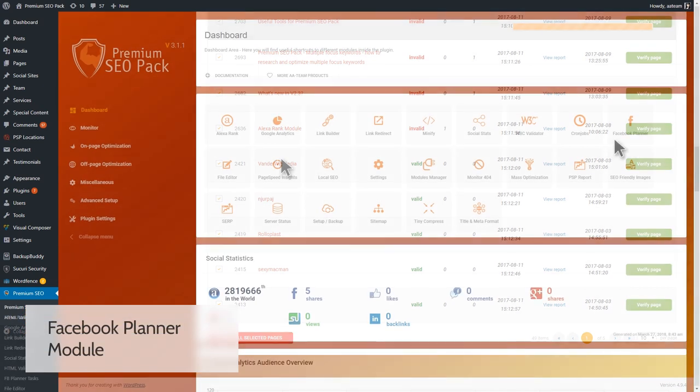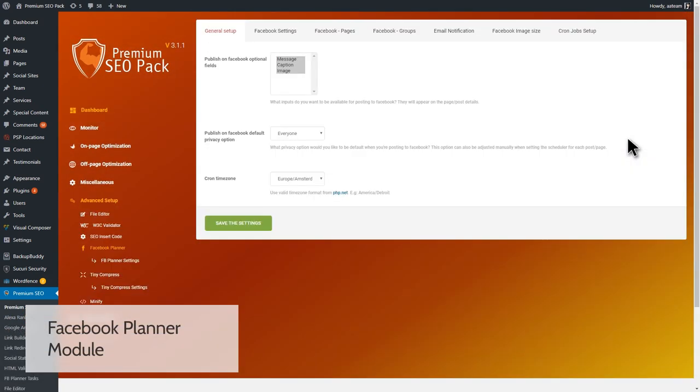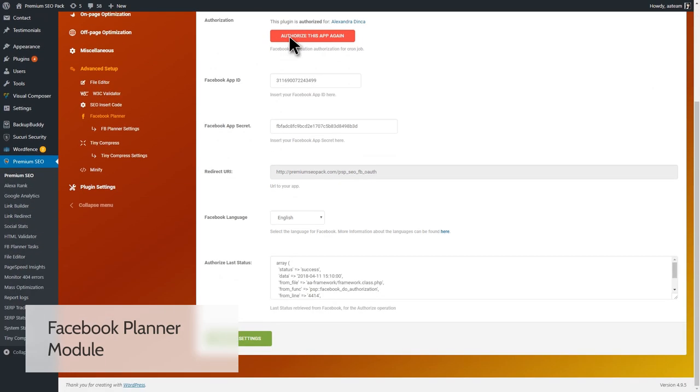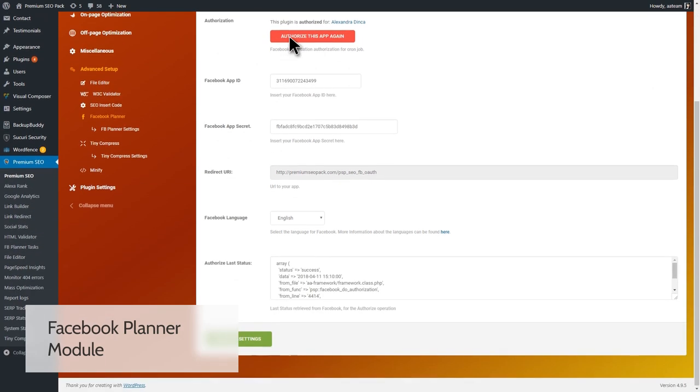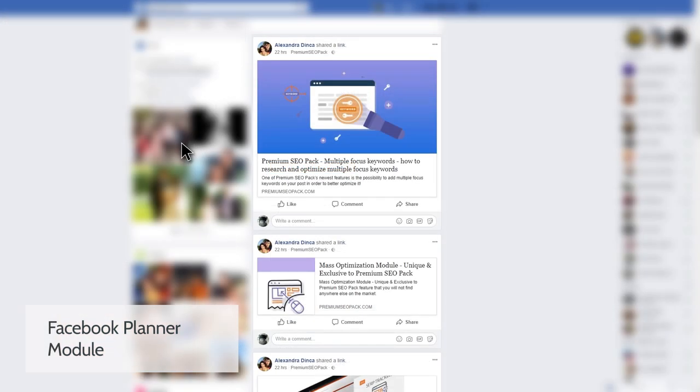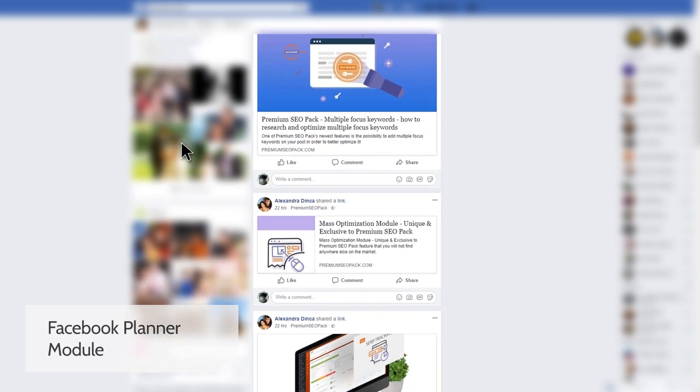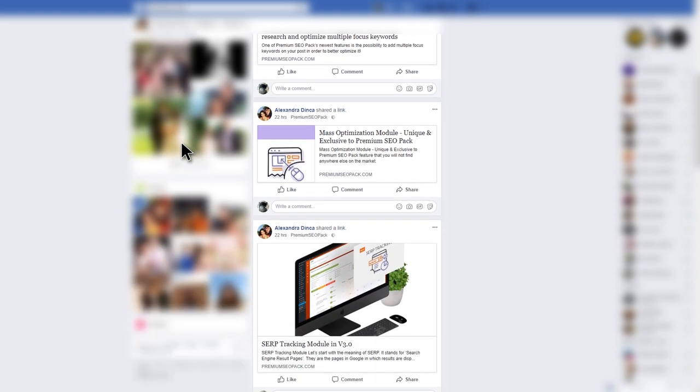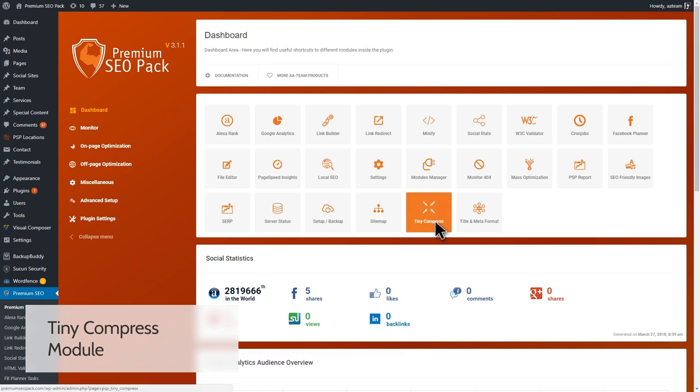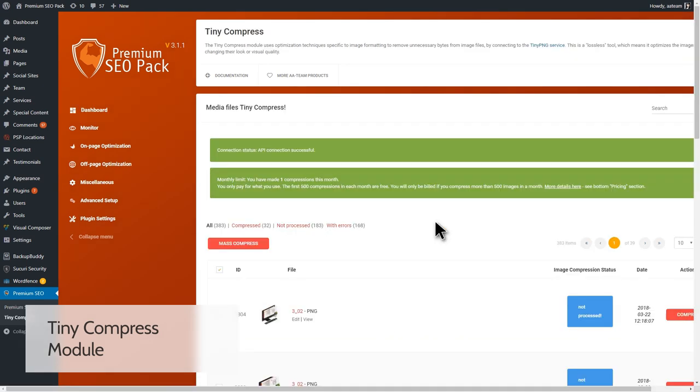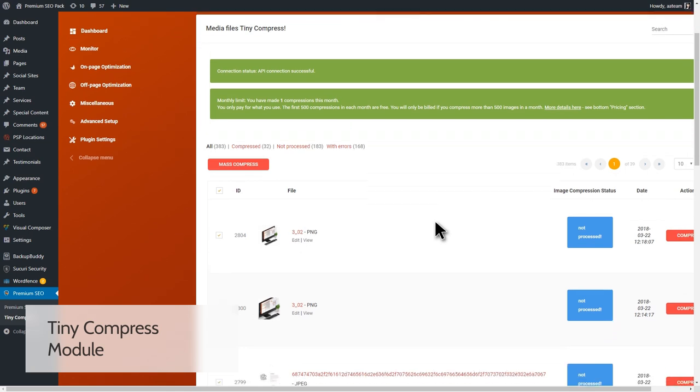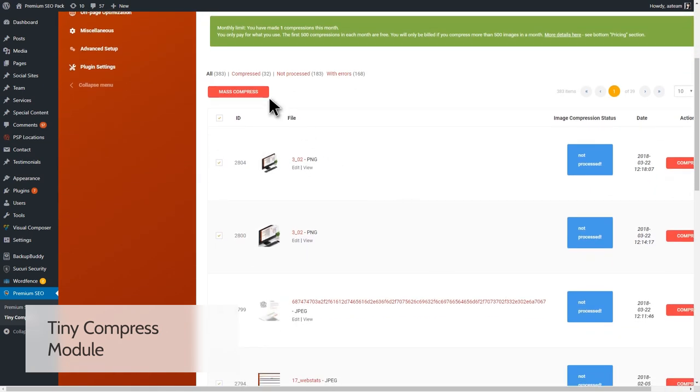You can use the Facebook Planner module to build links through social shares. With it, you can drive traffic to your website, attract an engaging audience. Besides all that, you will improve the search visibility with keyword optimization. Large images are taking your search results a few positions lower, so why not make the images smaller? Use the Tiny Compress module to optimize your images.